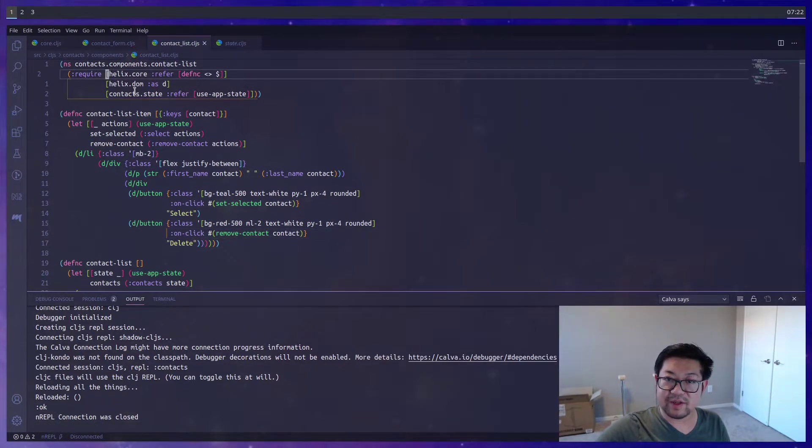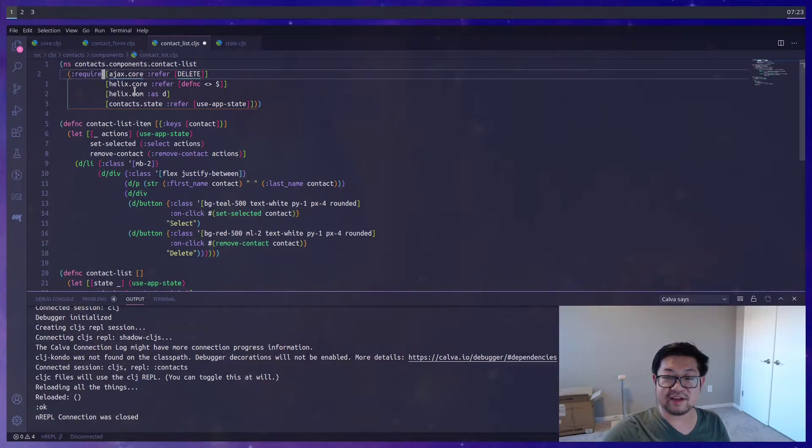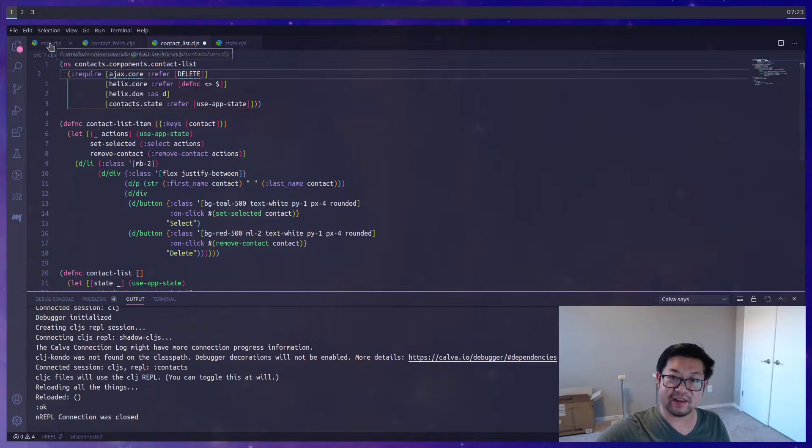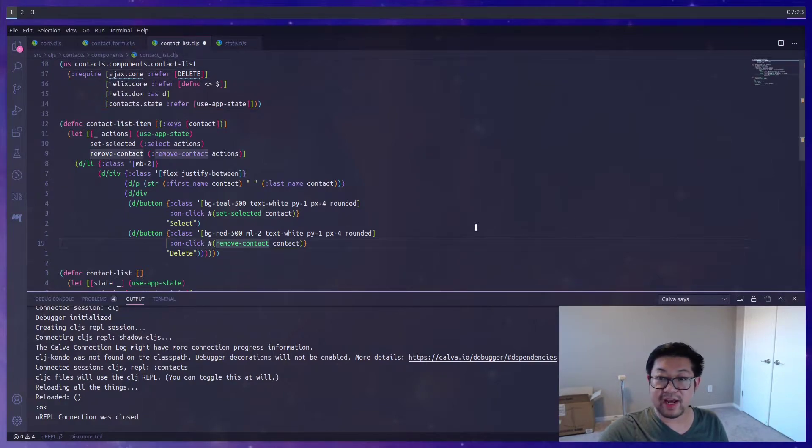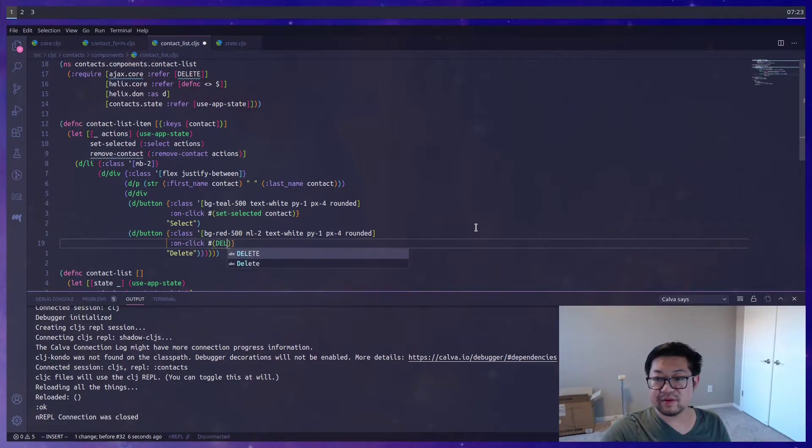We're going to want to import delete from Ajax core. And if you remember, this is the first library that we included and the one we're using inside of core.